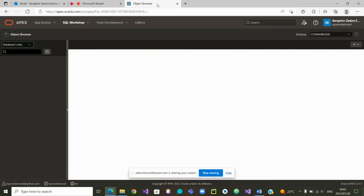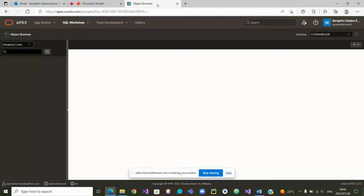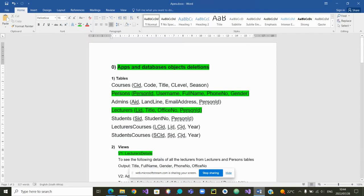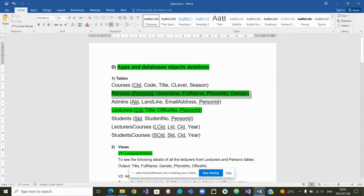Welcome, greetings to all, and welcome to this presentation on a few tricks that will make your life easier in Apex. In this video, we will show you how to build your tables in a faster way. We are going to use the tables in green: the persons table and the lecturers table.